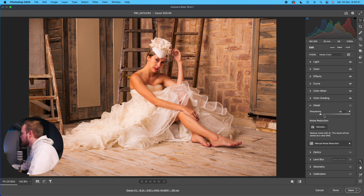Next let's talk about the Details panel, which controls two main aspects: ISO noise reduction and sharpening. Opening the Details panel reveals a sharpening slider with a drop-down, as well as a denoise button.